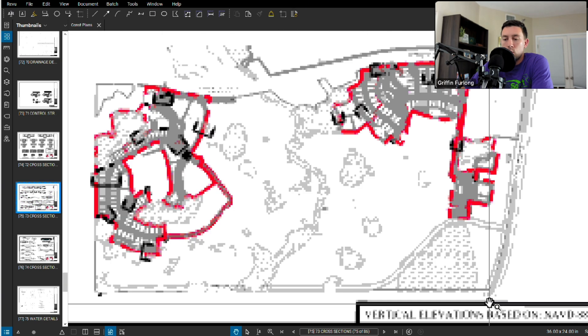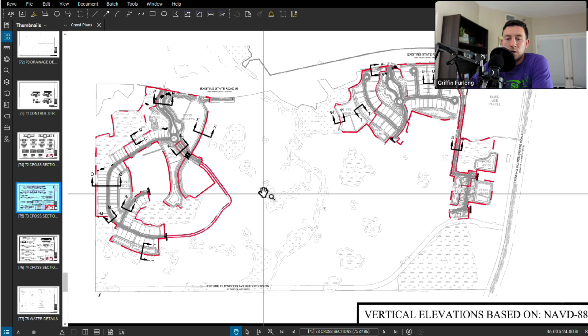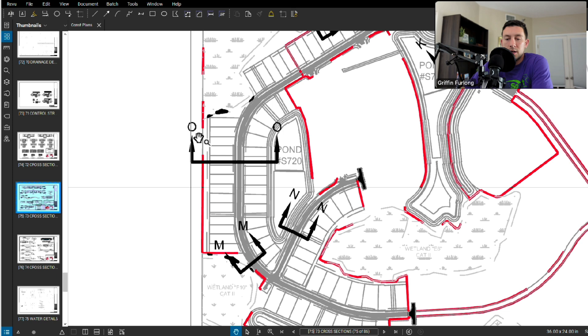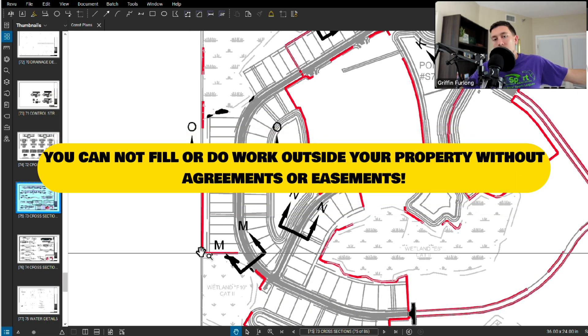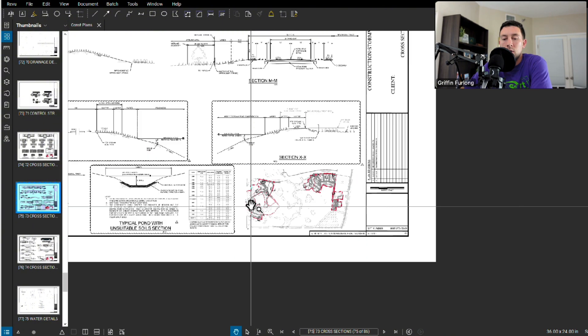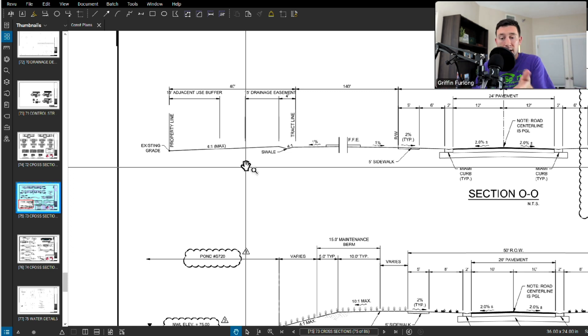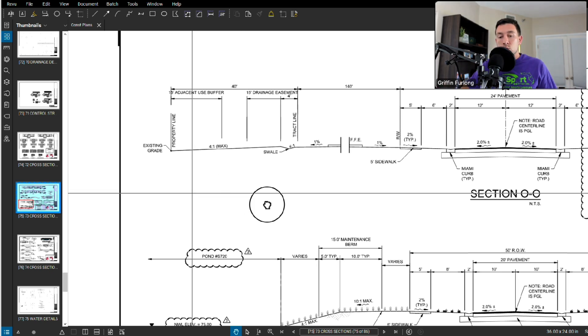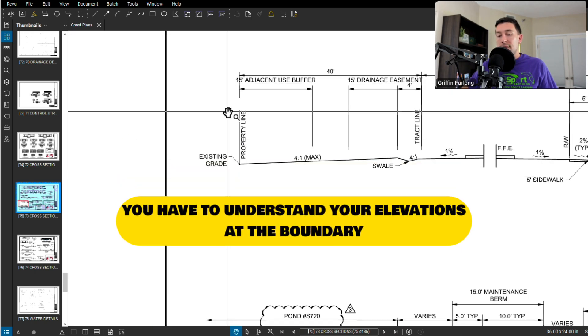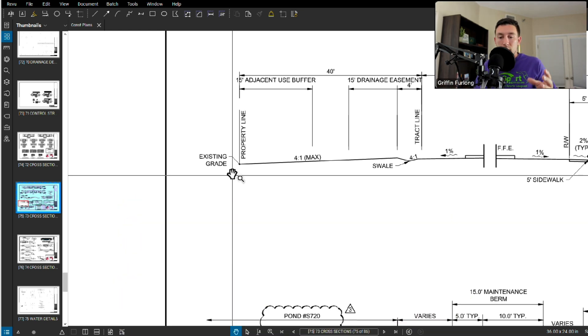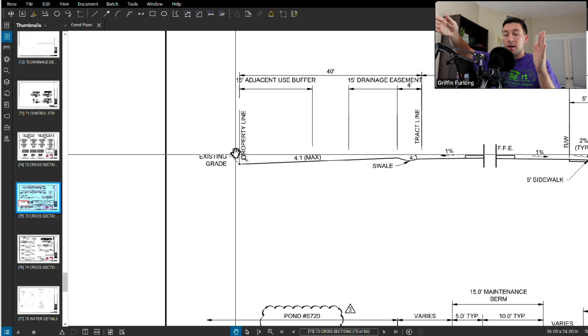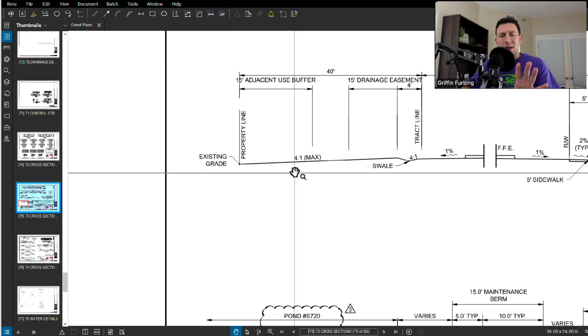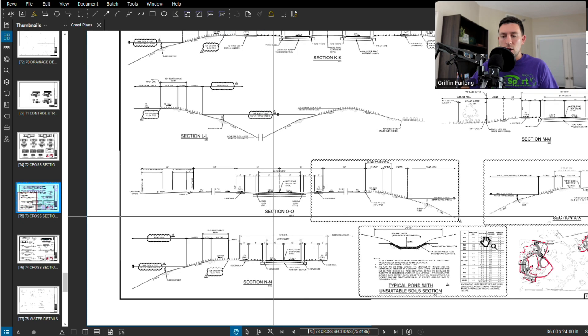One I definitely want to show is more of a boundary. Whenever I start a project, I always try to understand the cross section at our boundary. This is a really good case. This red line is our property line. We cannot fill or do any sort of work outside of that red line. So let's go to section OO. When we're cutting cross sections at the very start of a project, before they actually look very pretty like this, we're typically just hand drawing them out. What we're doing is we're understanding the existing grade elevation at that property line because we're held to it. We're trying to understand this existing grade. We're trying to give ourselves enough space to fit everything in while also fitting all of our lots, our roads, and everything else.